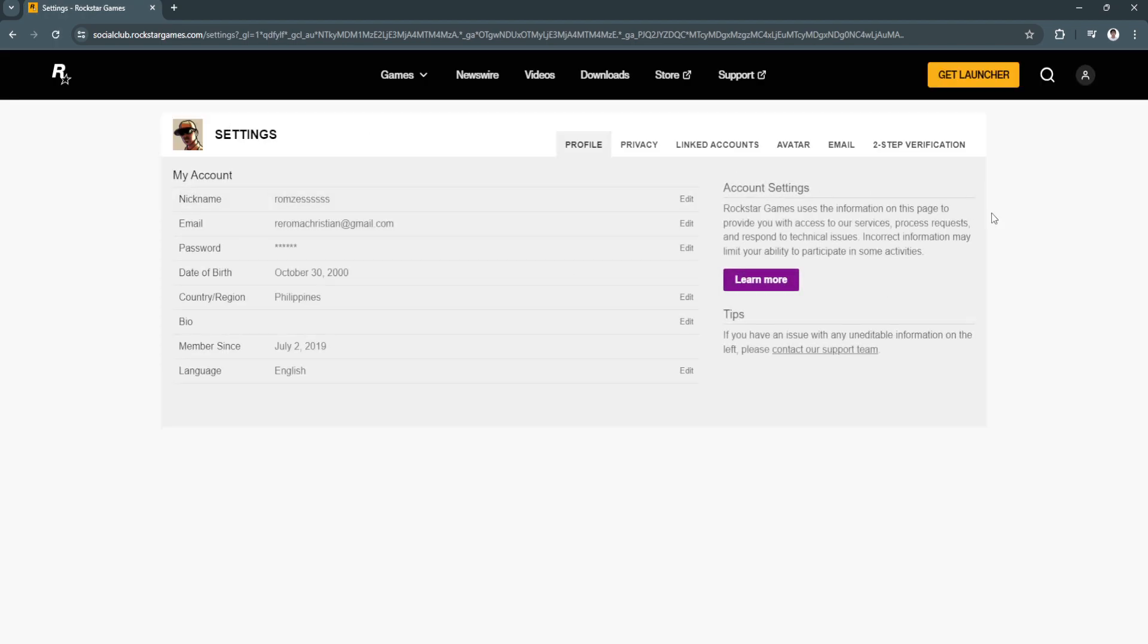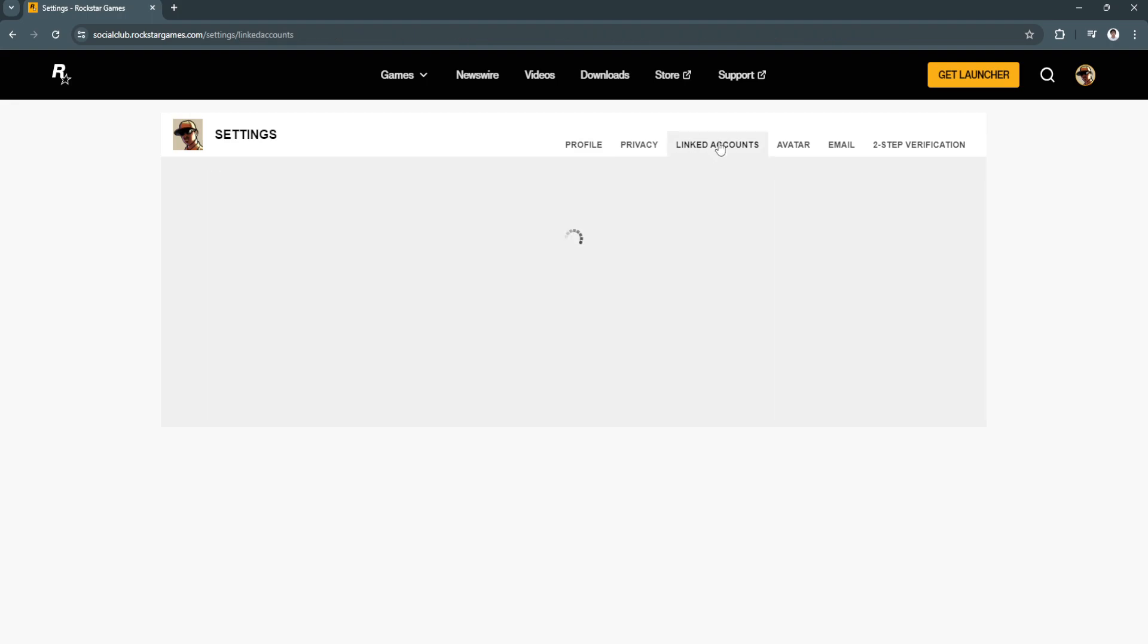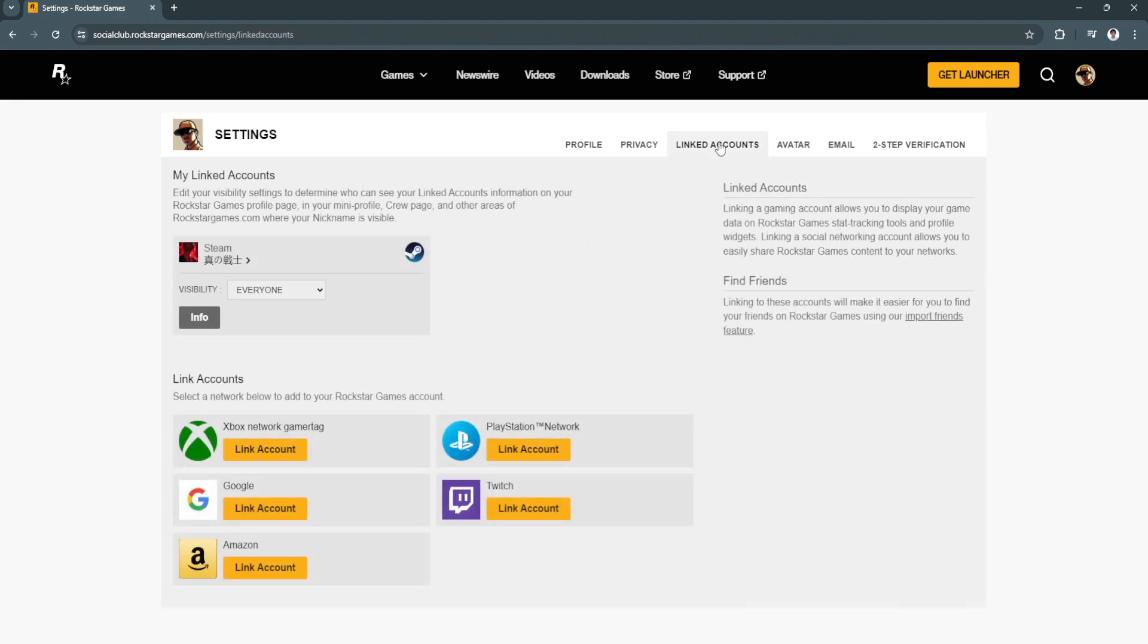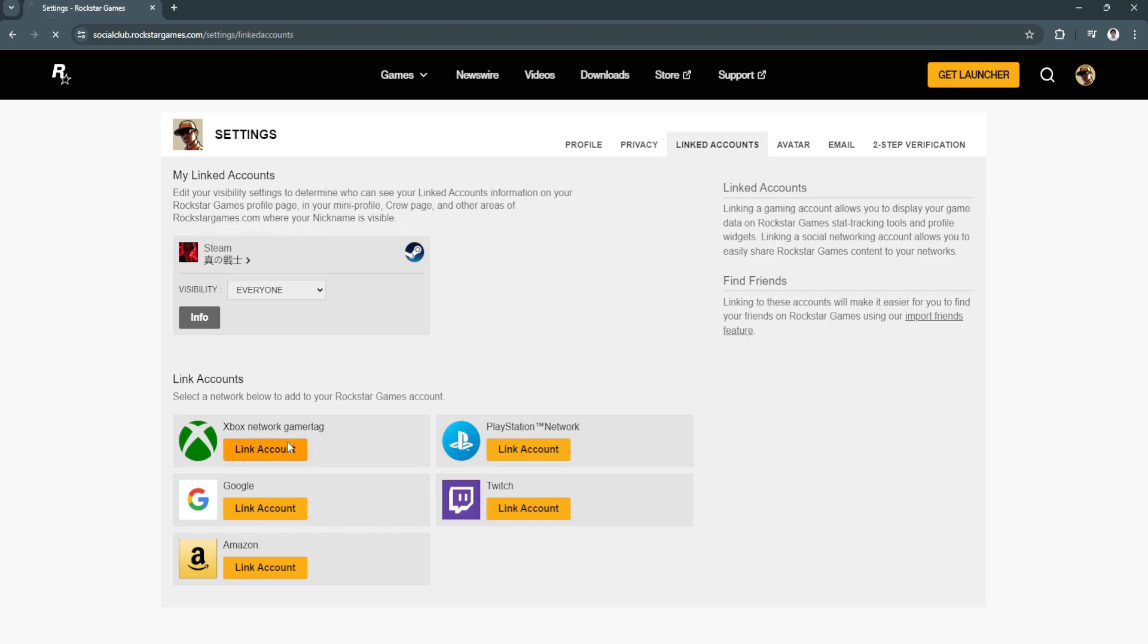Now here in our settings, simply click on the linked account section right here and you'll see a bunch of different platforms you can link your Social Club account to. Just click here on Xbox Network Gamertag and click on link account.